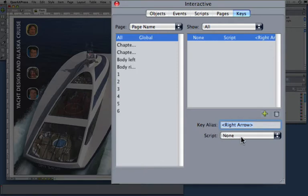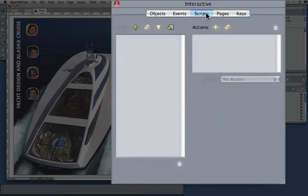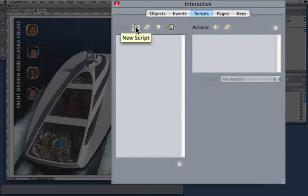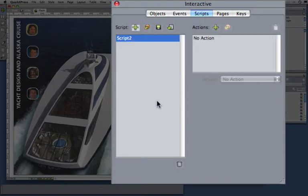And you can see that keys can execute scripts. So what are scripts? Scripts are just a series of actions, or in this case, just one action. So let's create a script that this key can trigger.